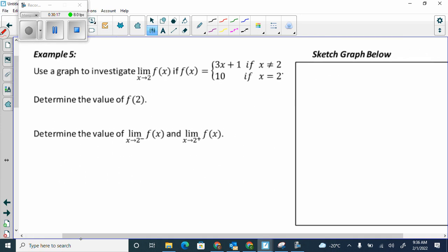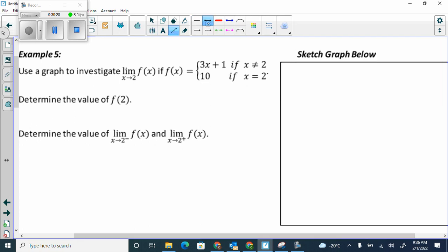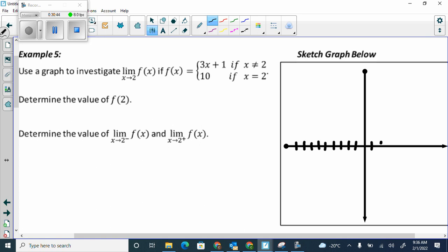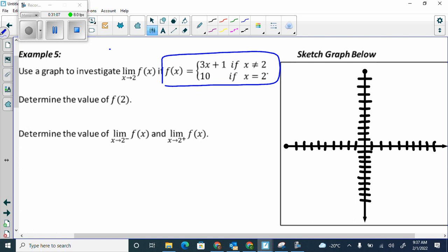We're going to use a graph to investigate the limit as x approaches 2 of f of x — let's first sketch it. These are called piecewise functions. A piecewise function means that normally 3x plus 1 has a domain from negative infinity to positive infinity, and y equals 10 is just a horizontal line everywhere. But piecewise functions restrict those domains.